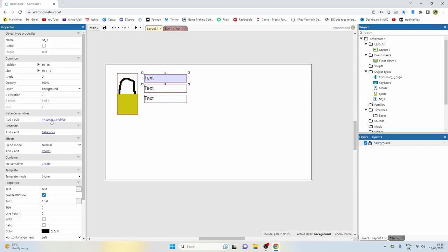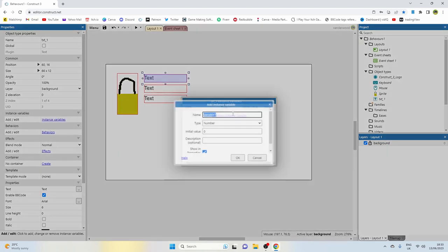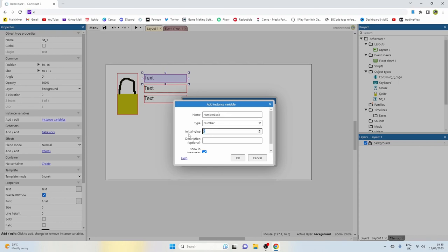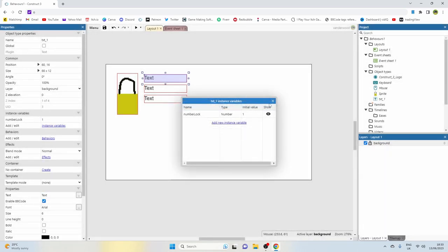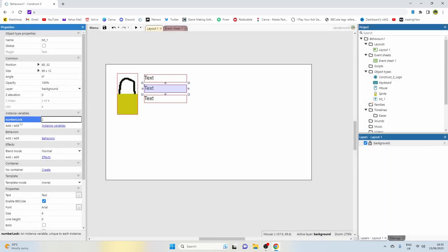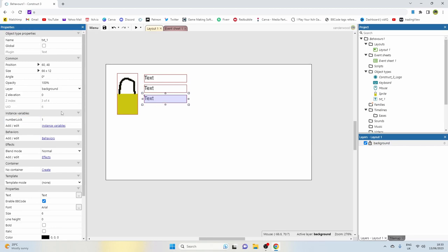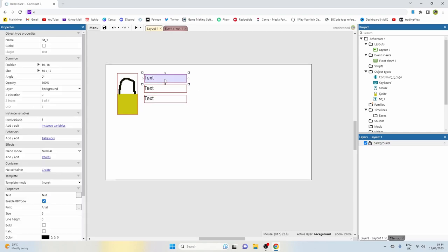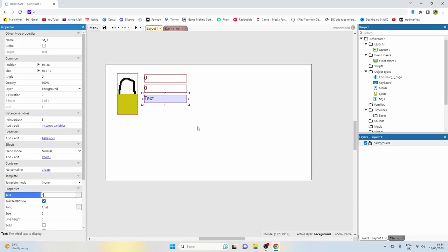We now need to be able to tell them apart, and we're going to do that by assigning an instance variable - effectively like an ID tag. I'll add it and call it 'number lock'. This one is going to be lock number one, this one lock number two, this one lock number three. Then I'm going to set the text on each one to zero.